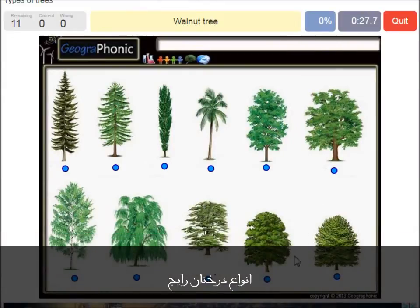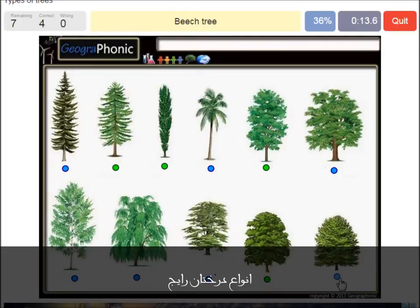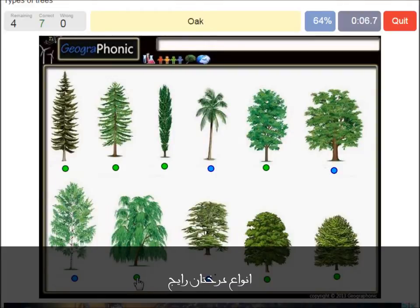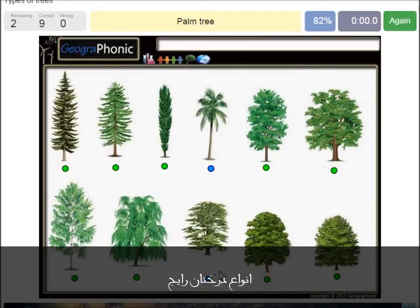A walnut tree. A maple tree. A large. A poplar. A beech tree. A spruce. A willow. An oak. A birch. A palm tree. And a cedar libanese tree.